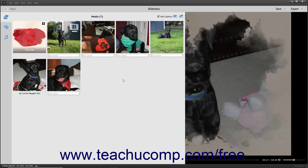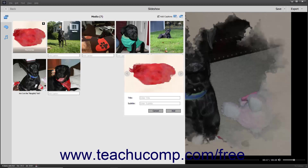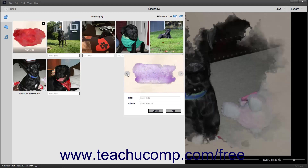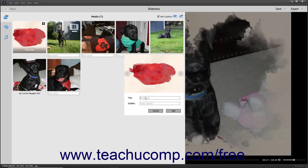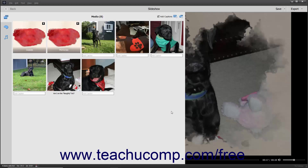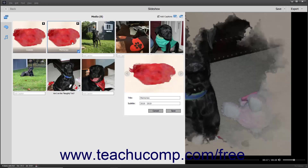To add a text slide to the slideshow, click the Add Text Slide button in the upper right corner of the media pane. The text slide is then added to the slideshow. Click the left-pointing and right-pointing arrows at the side of the slide's picture to change the slide picture that appears. To set the slide's title, click into the Title field and type the slide's title. To enter a subtitle, type it into the Subtitle field. Then click the Add button to add the text slide or click the Cancel button to cancel. To edit an existing text slide, double-click it or right-click it and select the Edit command in the pop-up menu. Then change whatever settings you want and click the Save button to save them or the Cancel button to cancel the changes.